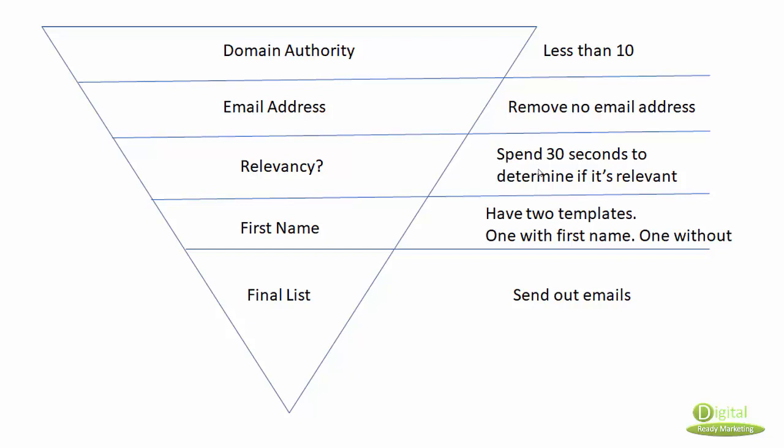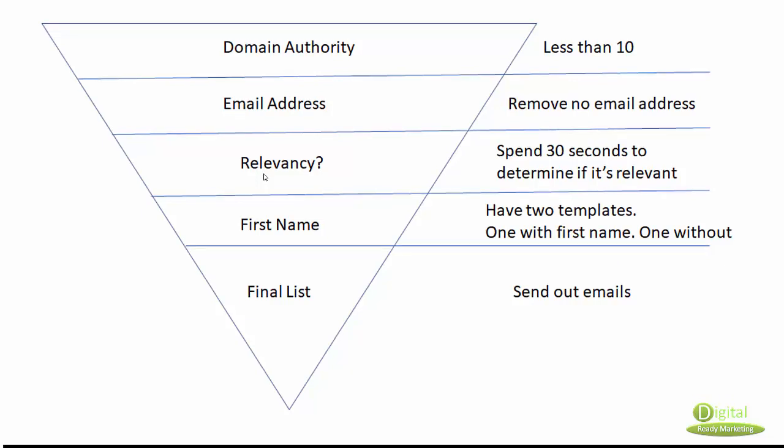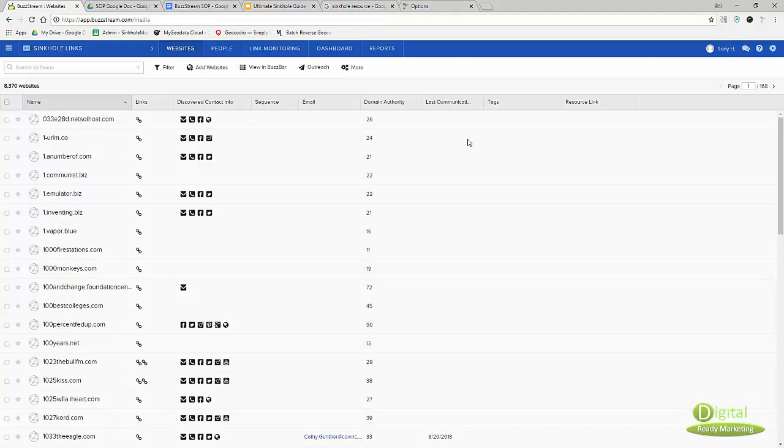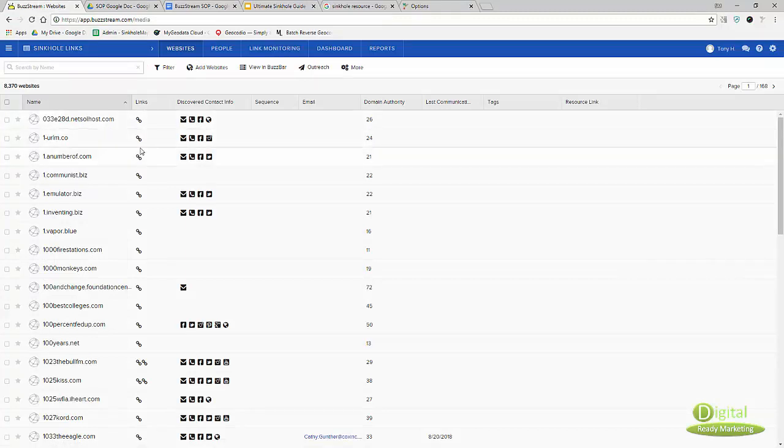This is where it takes a little bit of time. We're going to talk about why I set up the column the way I do, because I need to check the relevancy of each link that I collected. That's why I have these links set up here so I can just click on it.